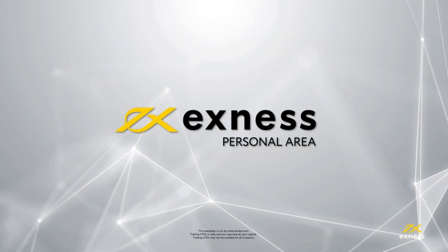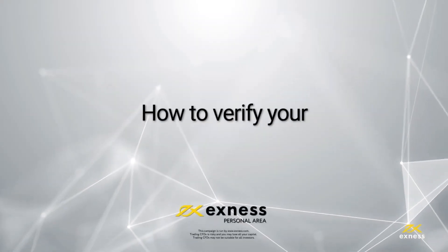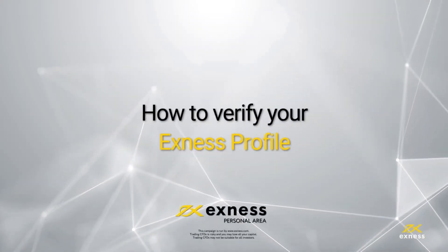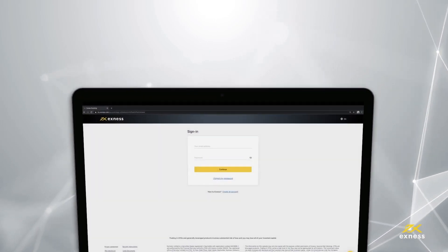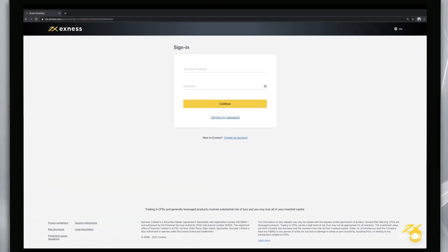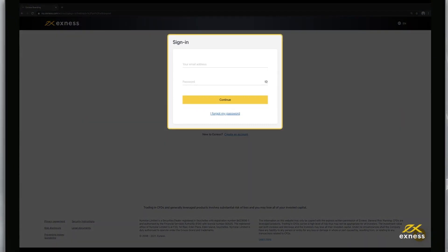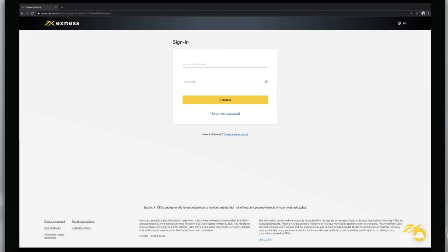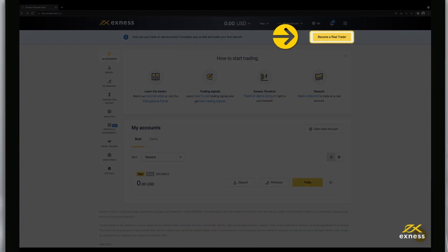Welcome to another Exness tutorial video. Today we are going to show you how to fully verify your Exness profile with desktop browsers. To begin, log in to your personal area on our website. Click become a real trader to begin verifying your profile.